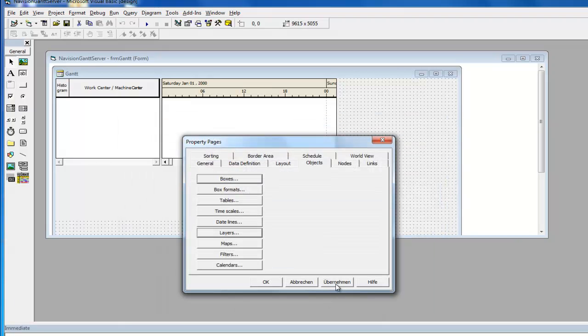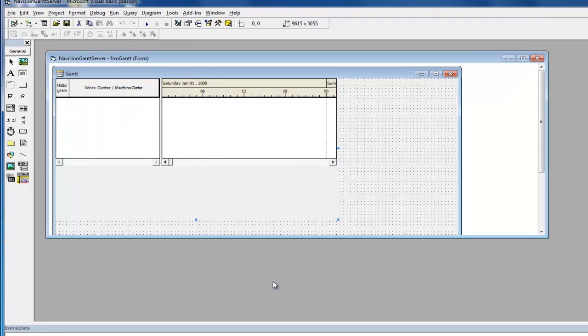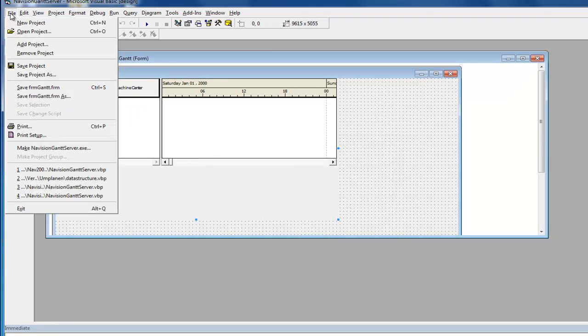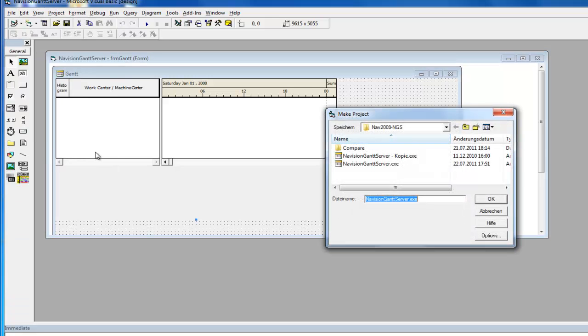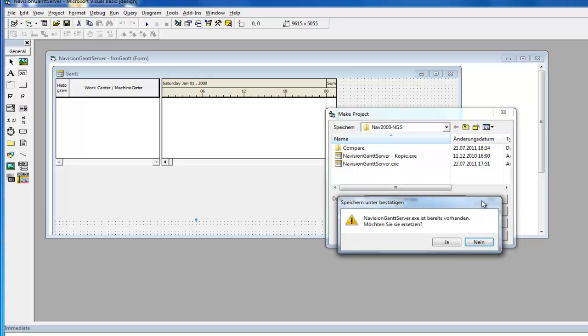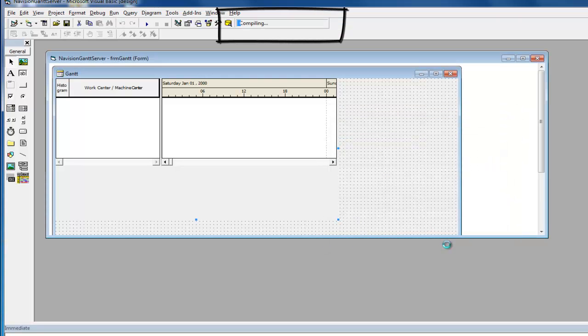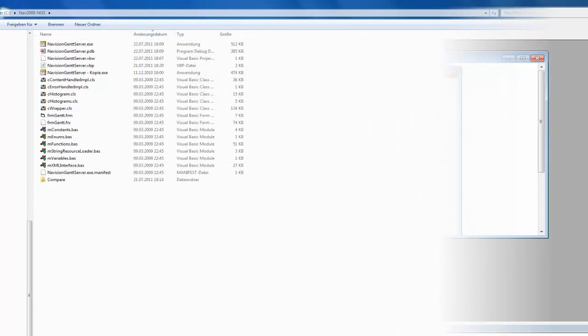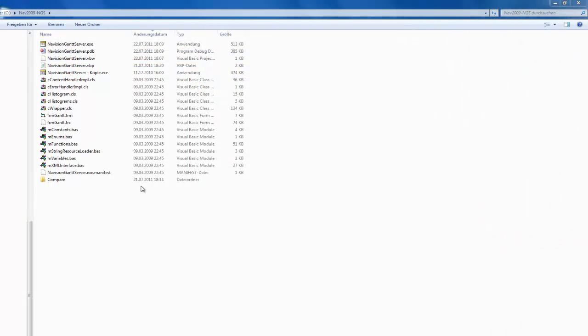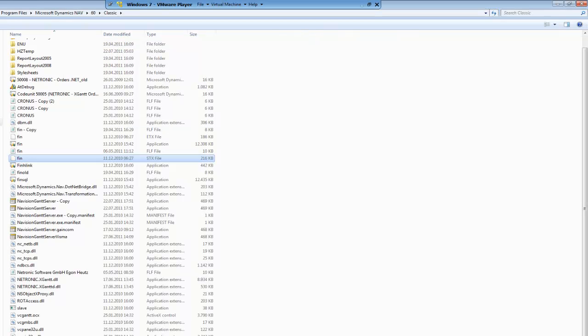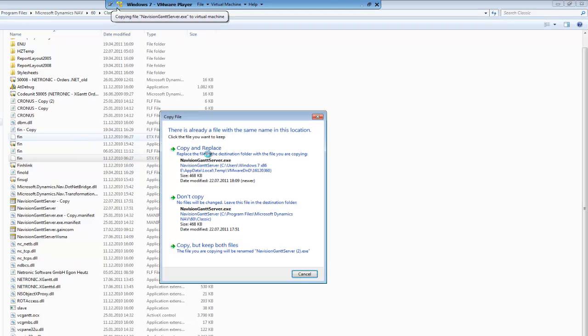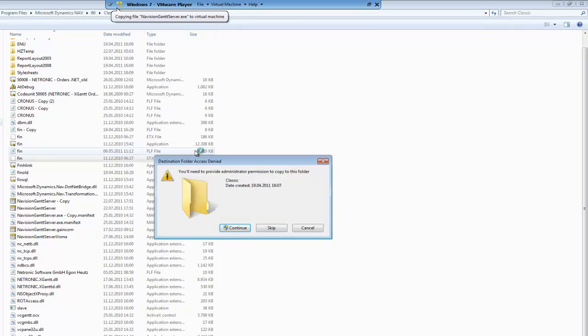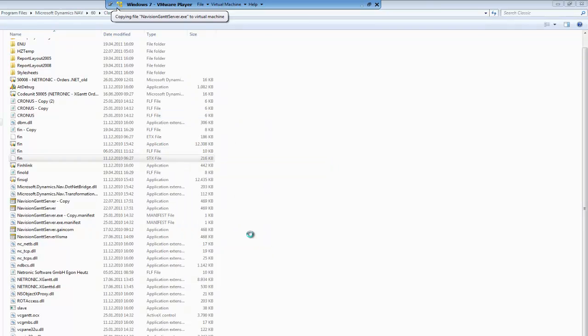Finally, you need to activate these changes in Microsoft Dynamics NAV. This is done by replacing the navision-gantt-server.exe file. In order to achieve this, we select File, then Make, then navision-gantt-server.exe and replace the existing file with the newly created version. Last but not least, the new exe needs to be copied into the client directory of Dynamics NAV.